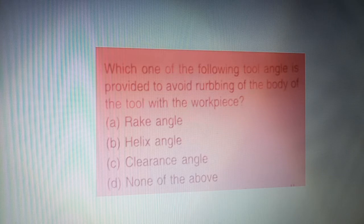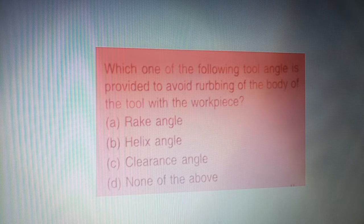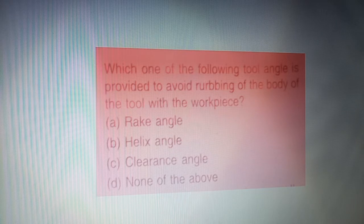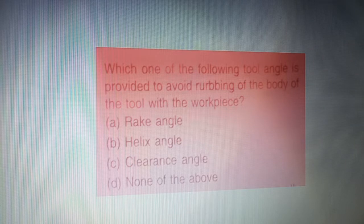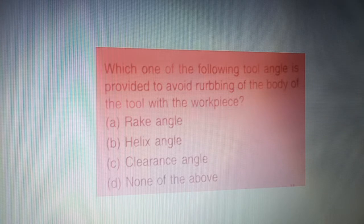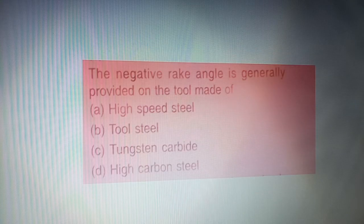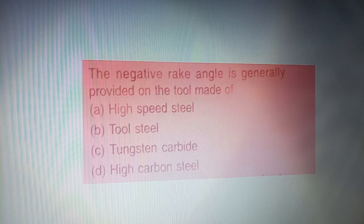I would like to tell you to carefully check the question. Today your first question is a lathe machine question: which one of the following tool angles is provided to avoid rubbing of the body? Four options are given on your screen. The correct answer is option C — clearance angle.